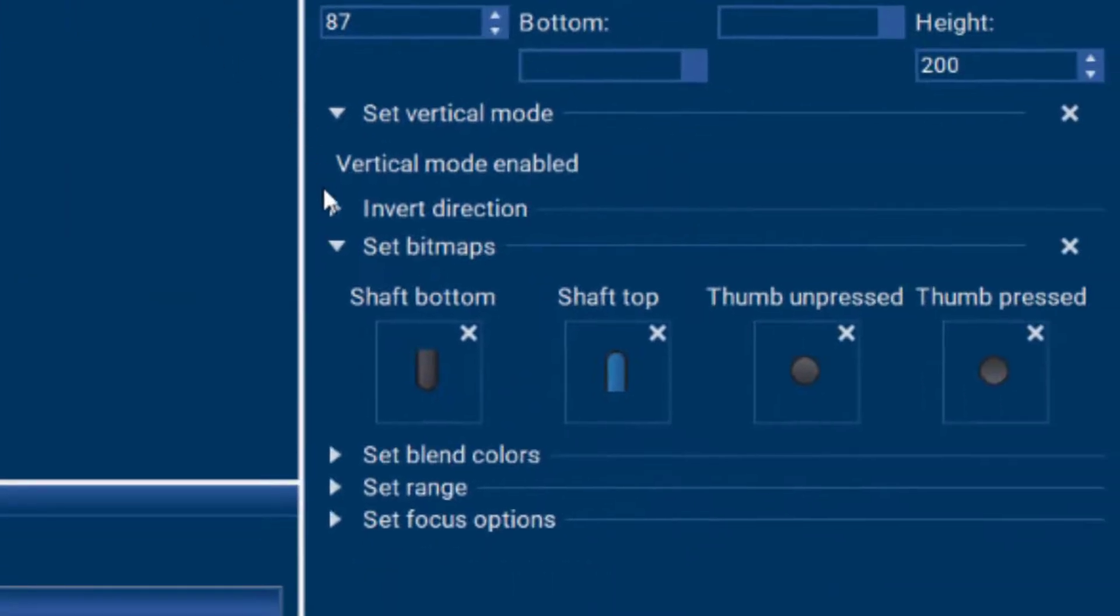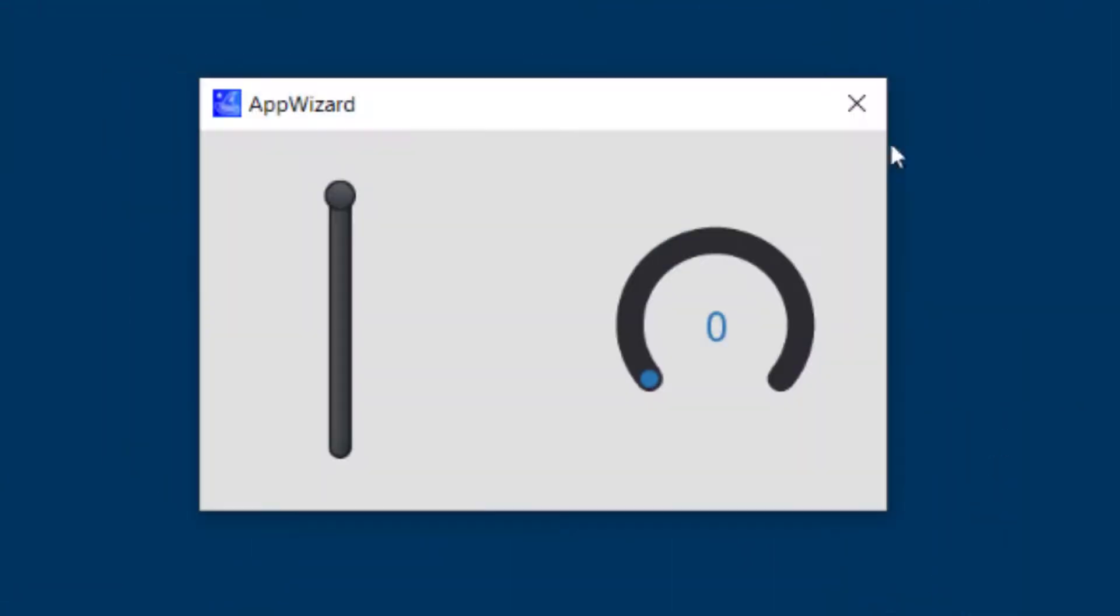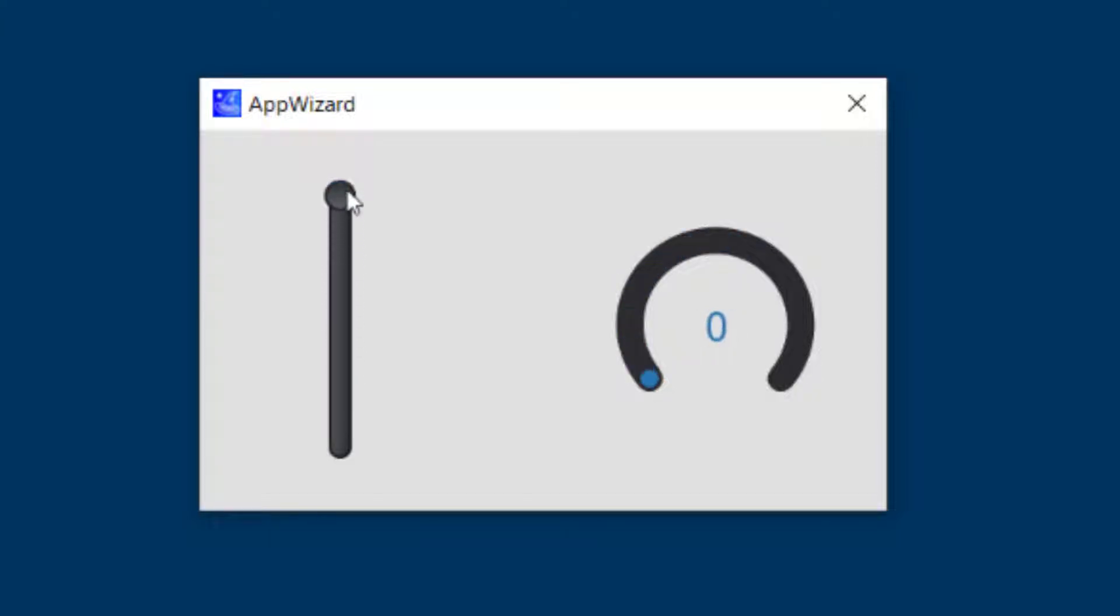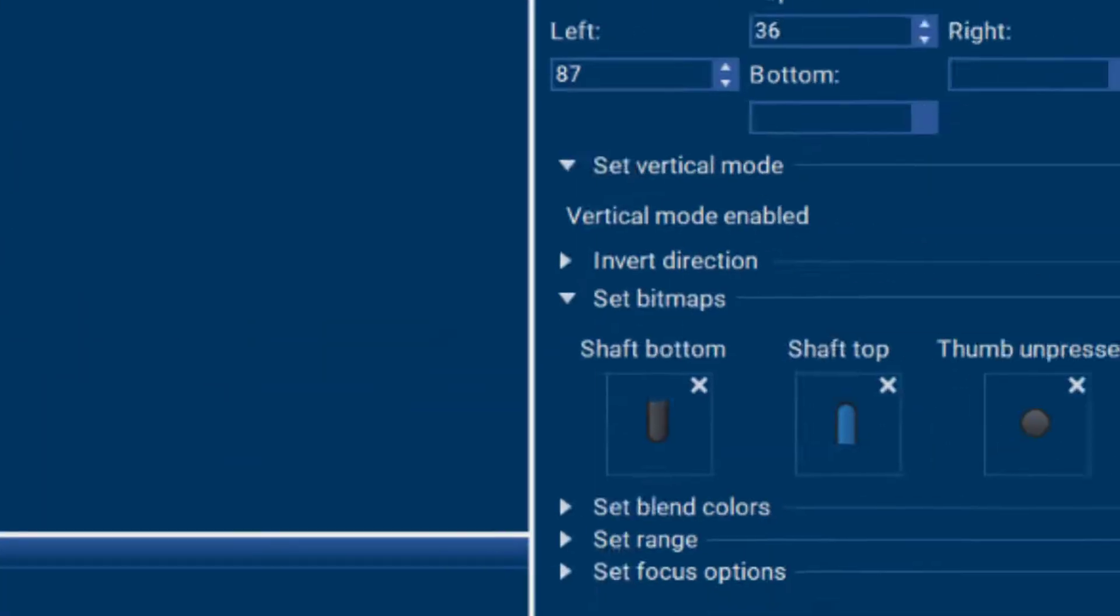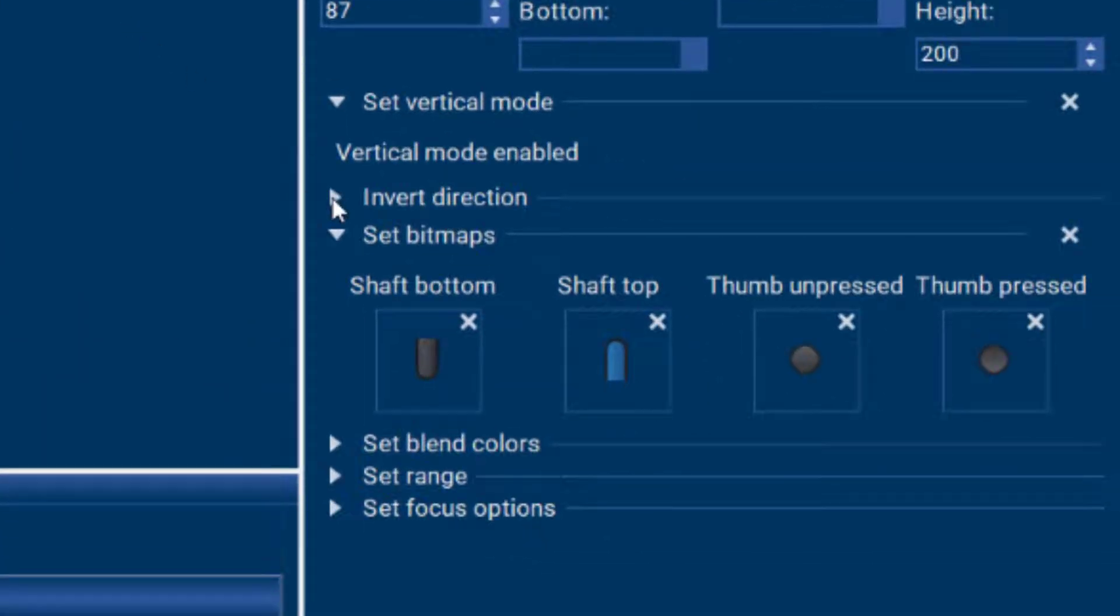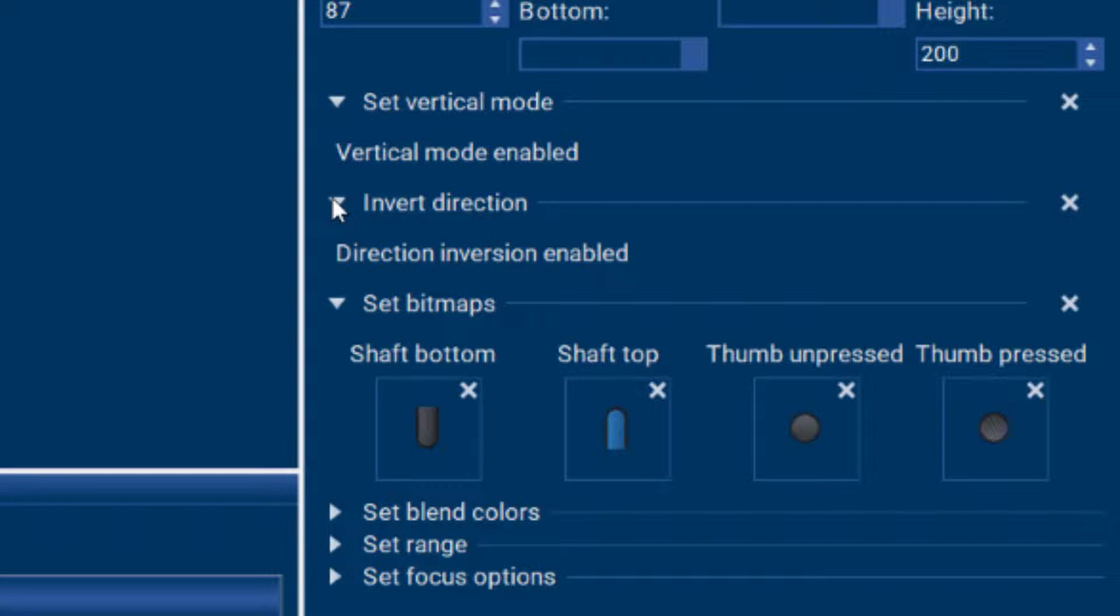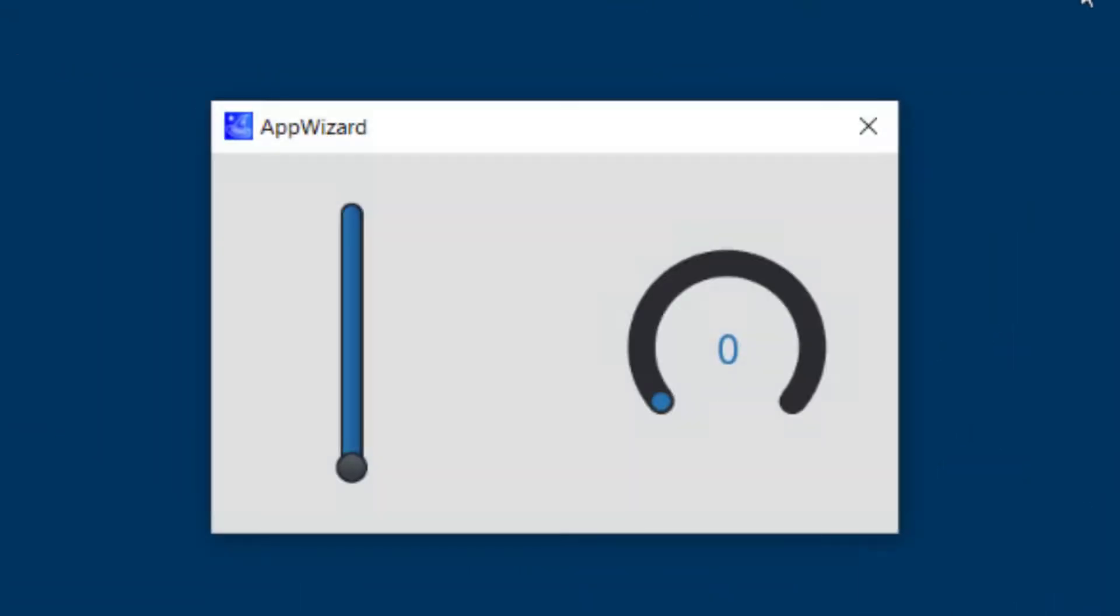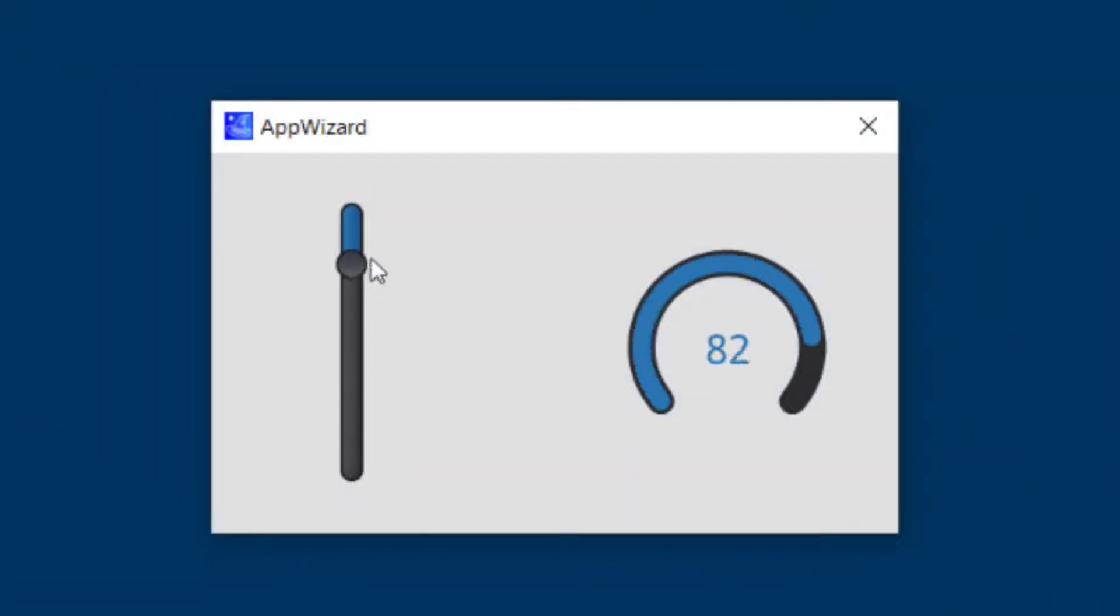You can also invert the direction. So currently the thumb is on the top and that is our zero value. We can easily invert that by activating the invert direction setting and now zero is on the bottom and our 100 value is on top.